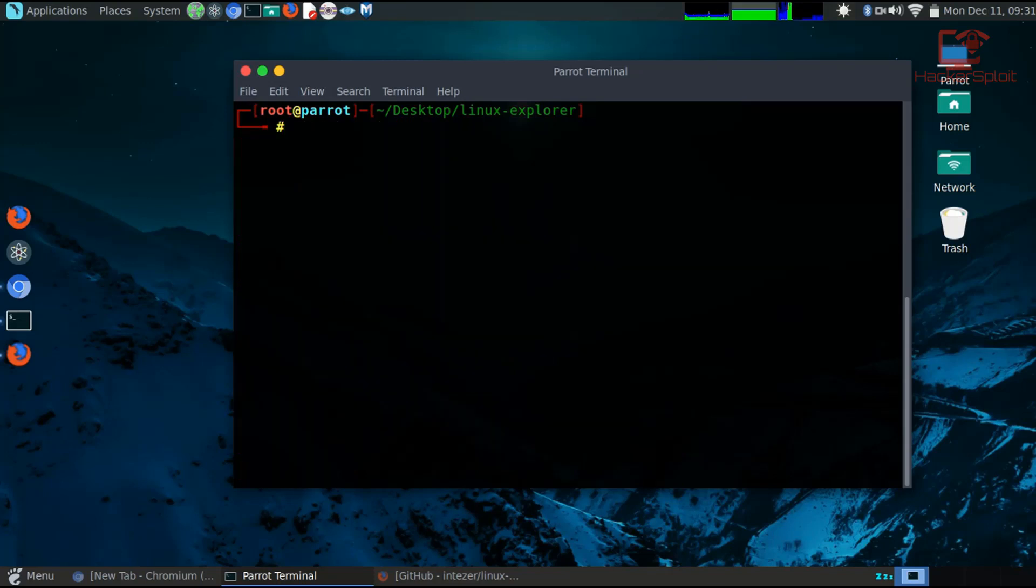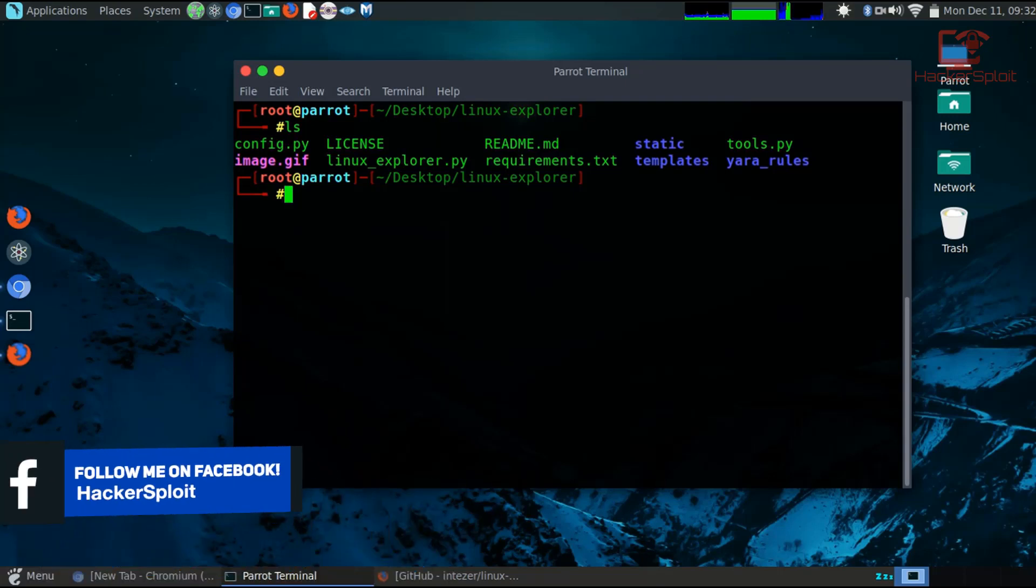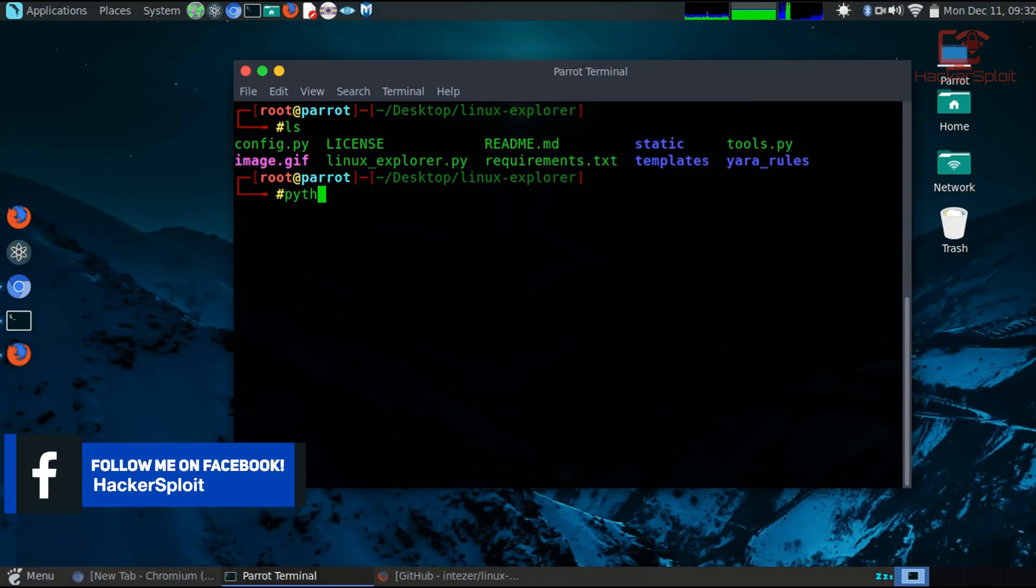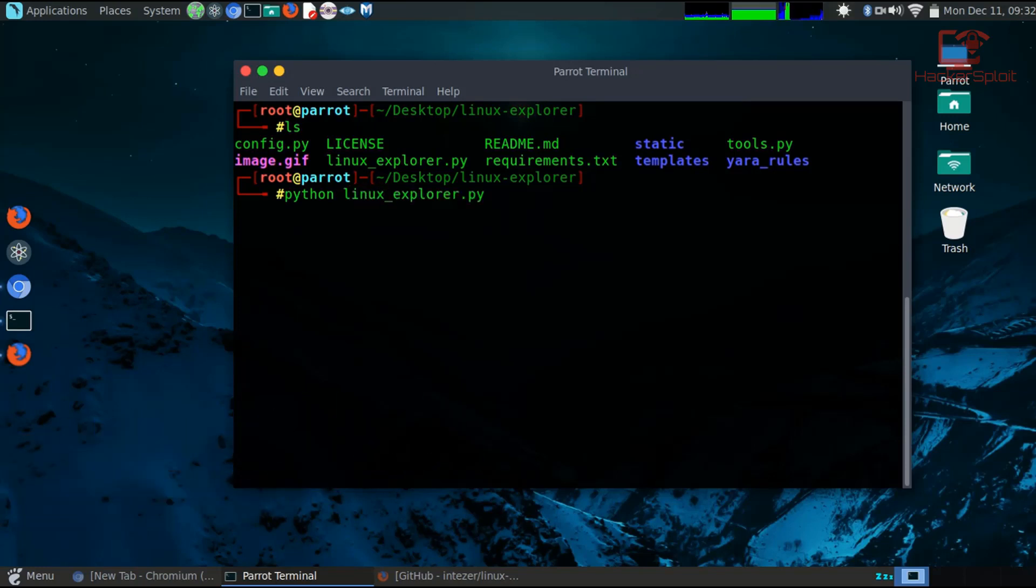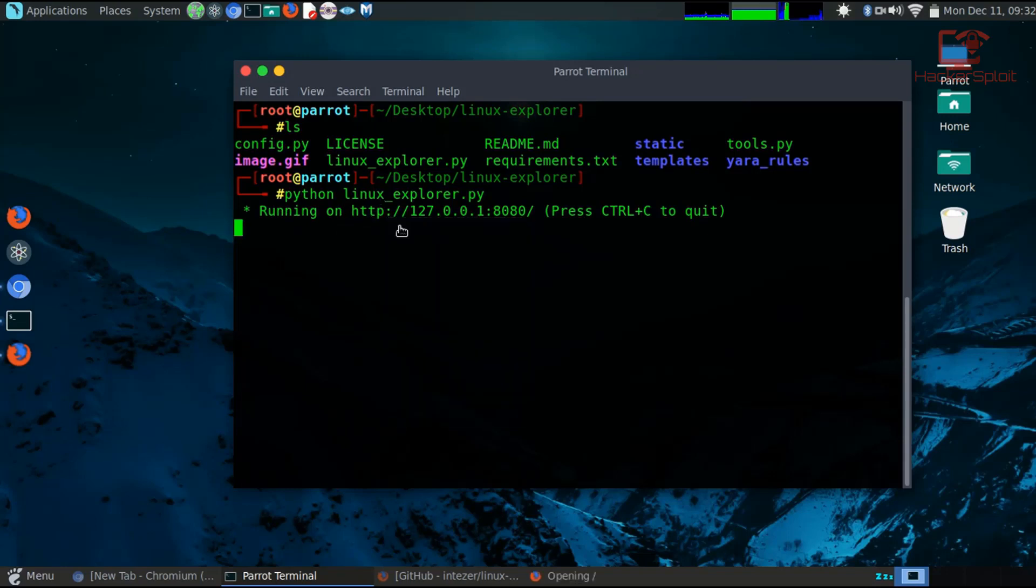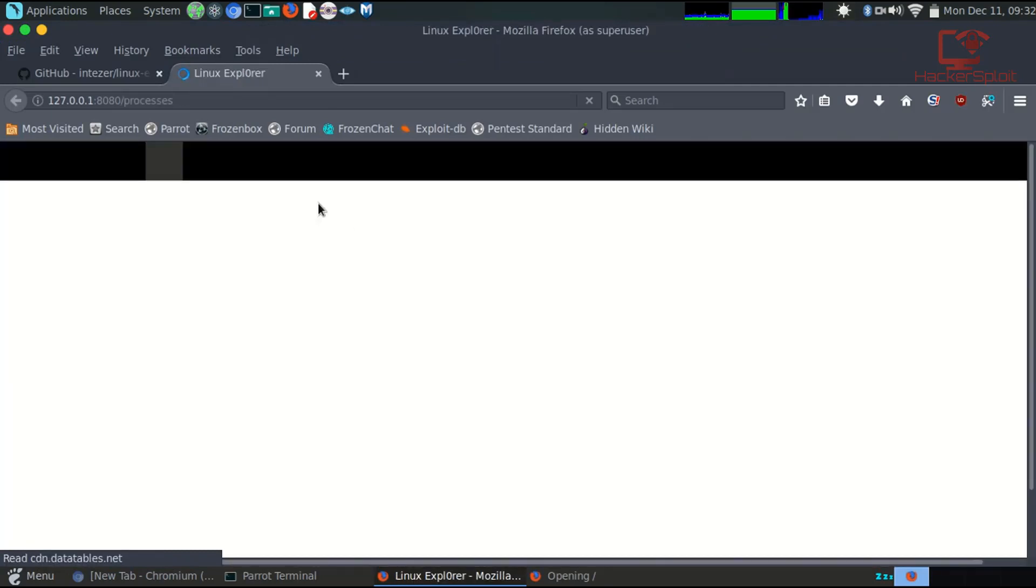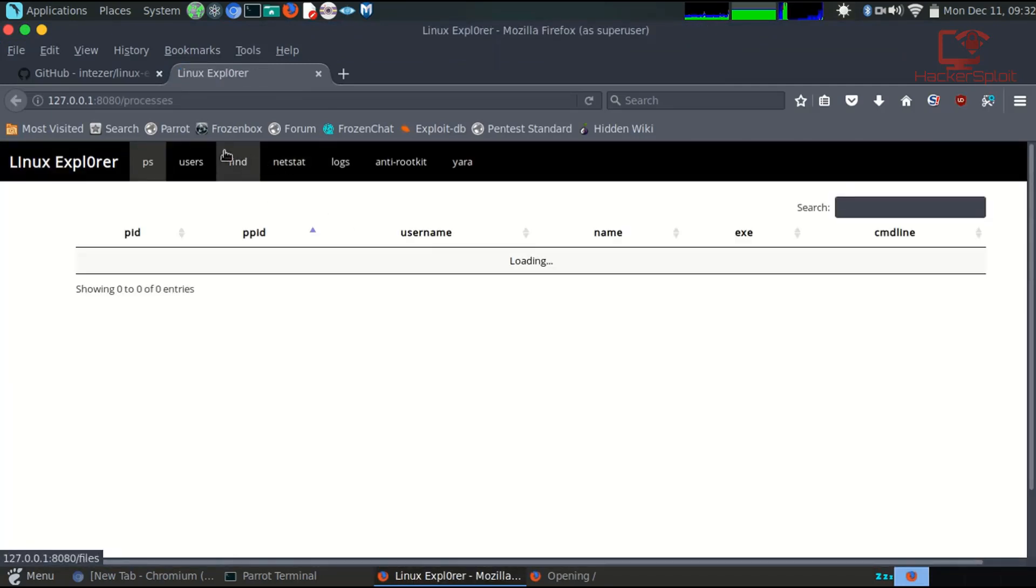What you have to do now is start the Linux Explorer server. The way to do that is to use Python. So python LinuxExplorer.py, and it's going to start it and it's going to say running on that link. So let's open that link. And it's going to open up on Firefox. There we are. So the link is 127.0.0.1, the port is 8080.